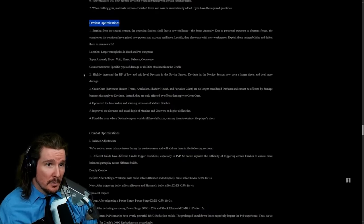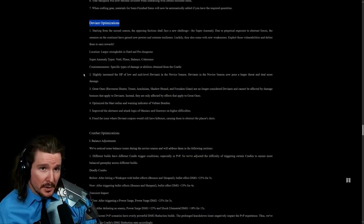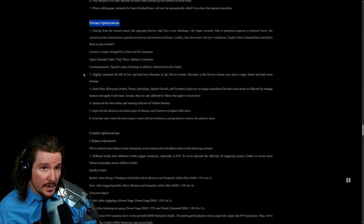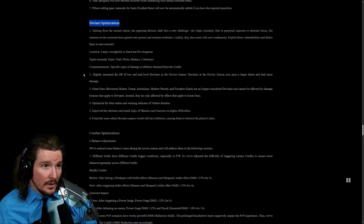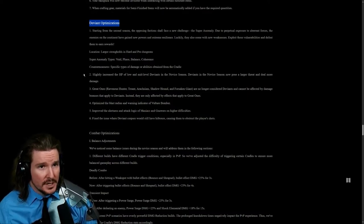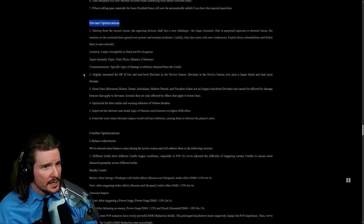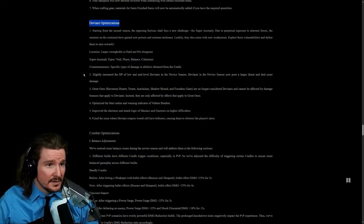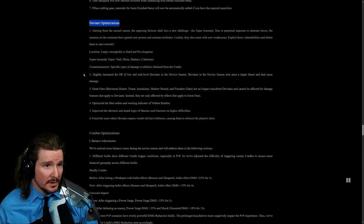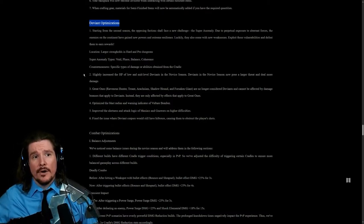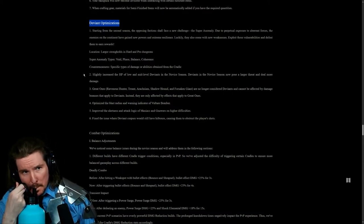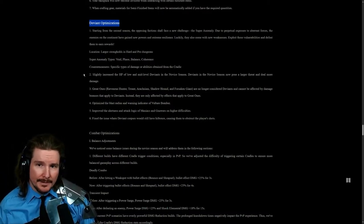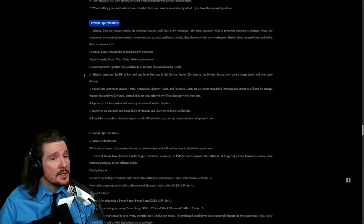Deviant optimizations. We'll be facing a new challenge, the super anomaly. Due to perpetual exposure, they come with new powers and extreme resilience. Luckily they also come with a new weakness. Exploit these vulnerabilities and defeat them to earn rewards. Deviance super anomalies. Location: larger strongholds in hard and pro dungeons. Super anomaly types: Void, Phase, Balance, and Coherence. Counter measures: specific types of damage or abilities obtained from the Cradle.